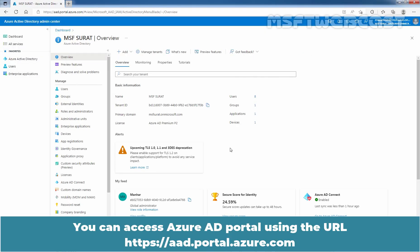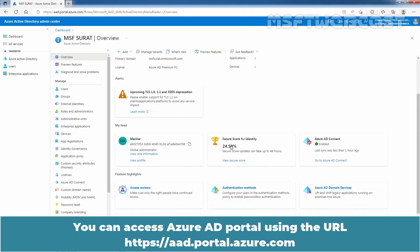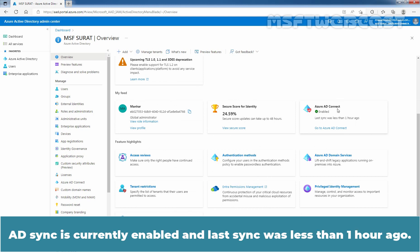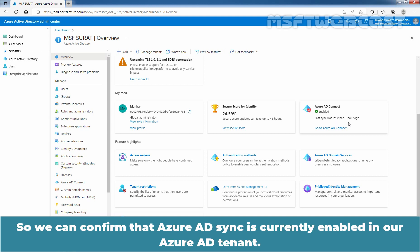You can access the Azure AD Portal using the URL aad.portal.azure.com. On the Overview page, we can see the status of Azure AD Connect. AD Sync is currently enabled and last sync was less than one hour ago. We can confirm that Azure AD Sync is currently enabled in our Azure AD tenant.